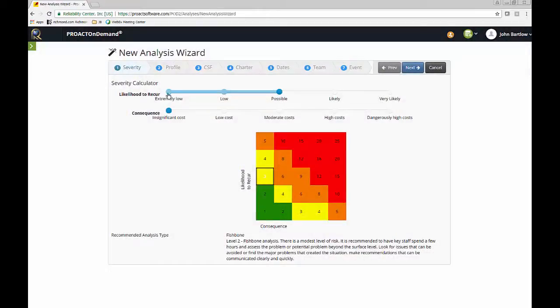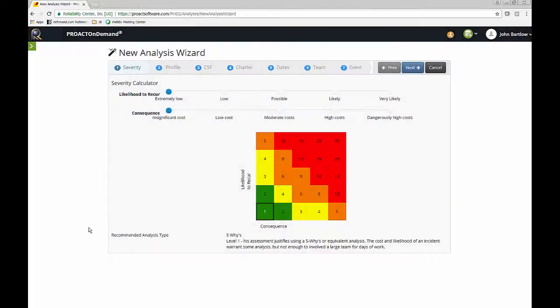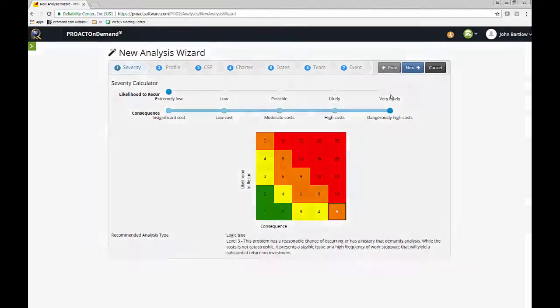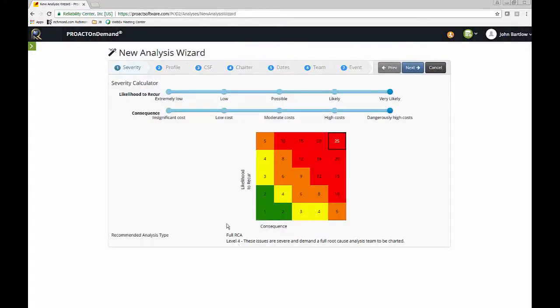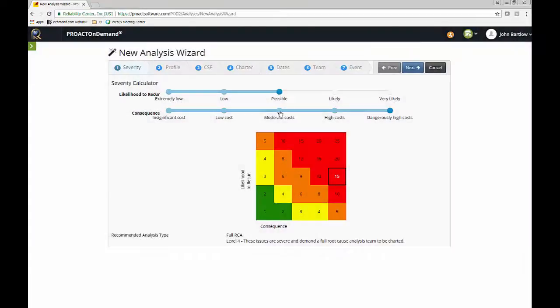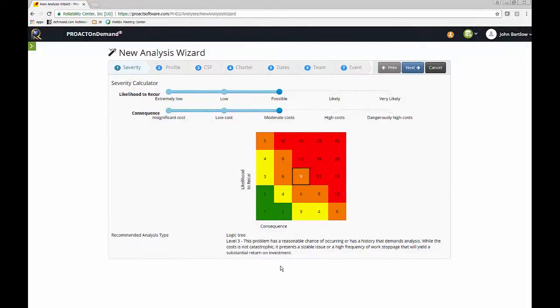You may notice down here that it's giving you a recommended analysis type based on the severity you choose. So if I take it down to the lowest end of the spectrum, it's recommending maybe you would like to do a 5Y. And then up to the highest end of the spectrum, it's saying that a full root cause analysis needs to be done. And if I am going to leave it here in the middle, it's going to suggest a logic tree. And again, these are just recommended analysis types.